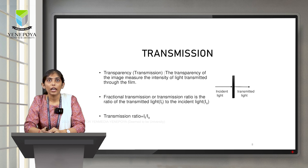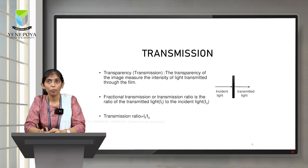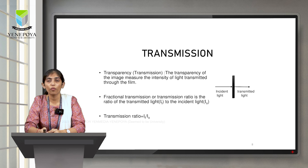Before moving on to the characteristic curve, we need to know a few terminologies. Starting with transmission — in general, transmission means something passing through something. Here, the black bar represents our film. Incident light falls on the film and the light which passes out is your transmitted light. Transparency is the measure of the intensity of light transmitted through the film. Fractional transmission is the ratio of transmitted light to that of incident light.